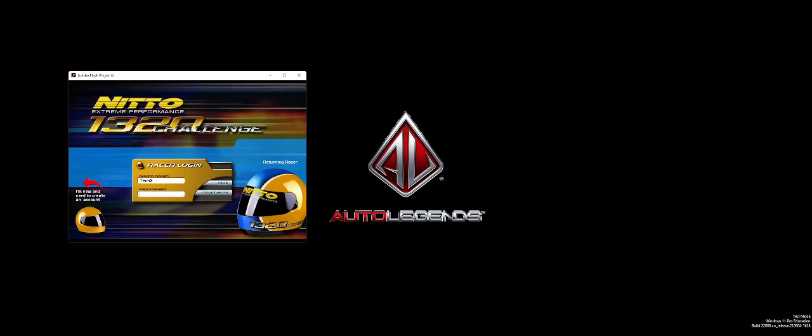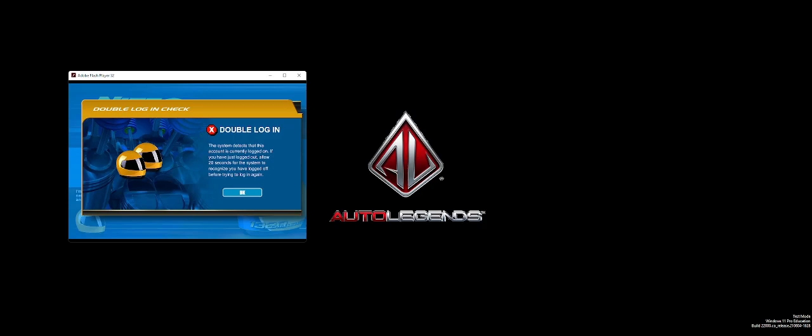Takes about 20 seconds for the game to realize you're logged out. Just sit here and spam the Enter button until it lets me log in.